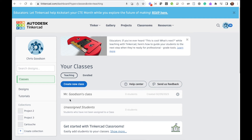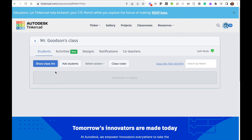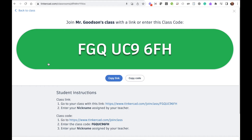You can see your class is there — go ahead and click on that class. From here, click the 'Share Class Link' button. Now ignore these big numbers at the top. The best way by far to get your kids in here is to go down and find the class link at the bottom.